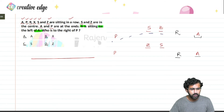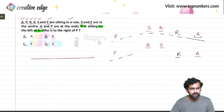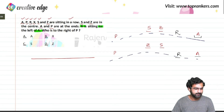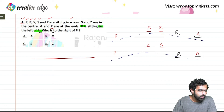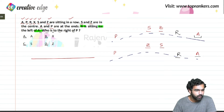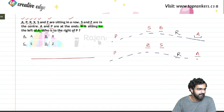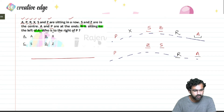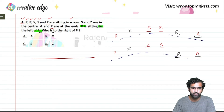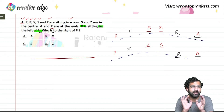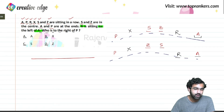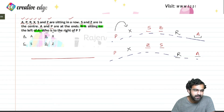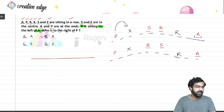One of the arrangements will be this, and the other could be like this. Continuing further — who is to the right of P? The only option remaining is A, P, R, X, S — so the only choice is X. Regardless of the positioning of S and Z, the person to the right of P is clearly X. So option B is the correct answer.